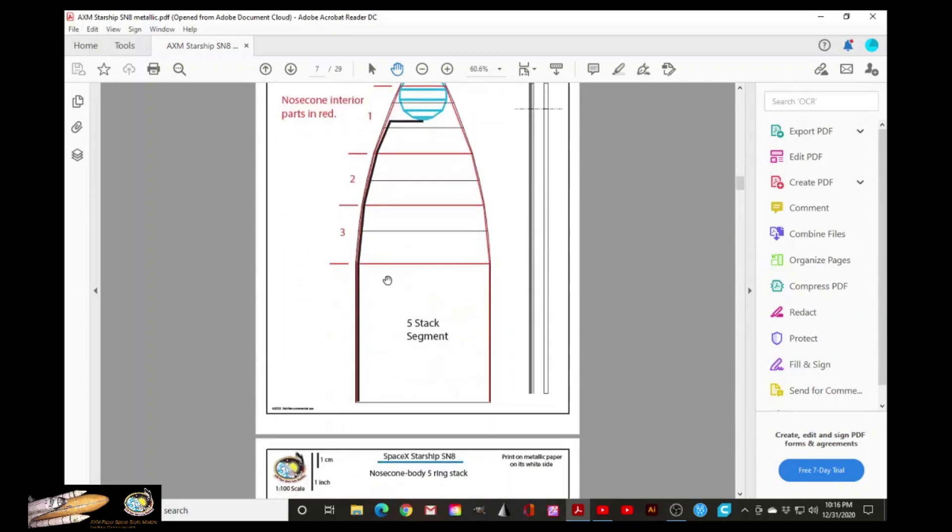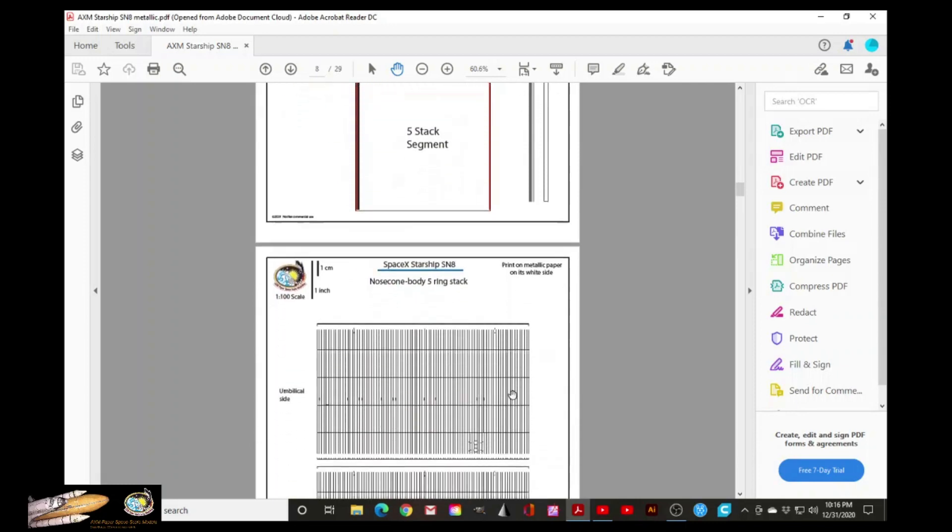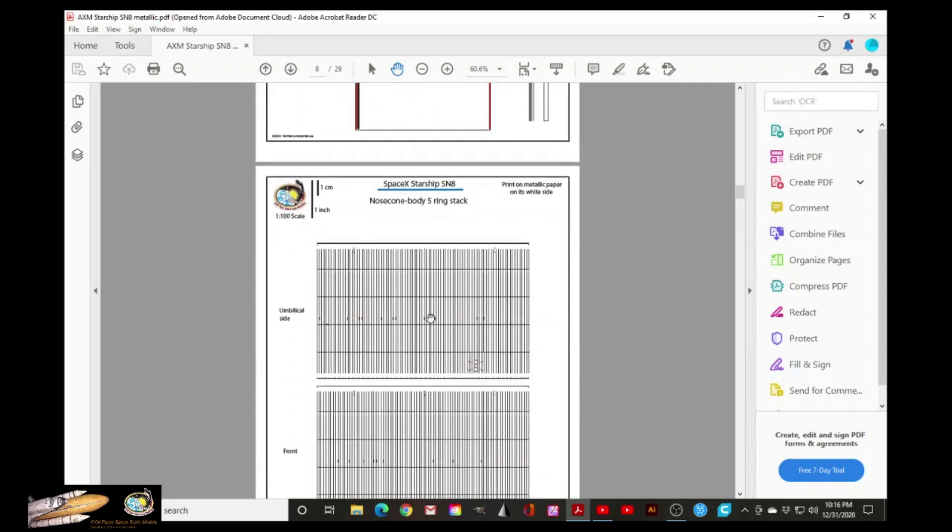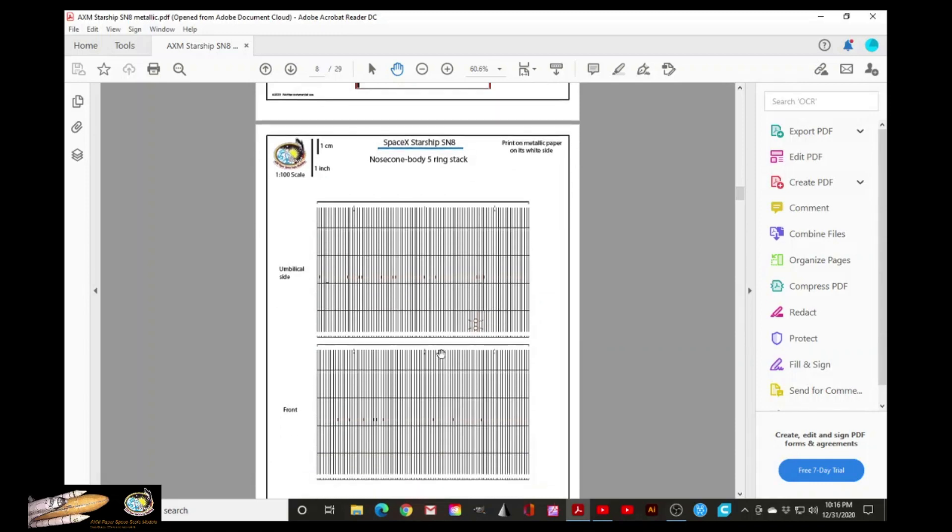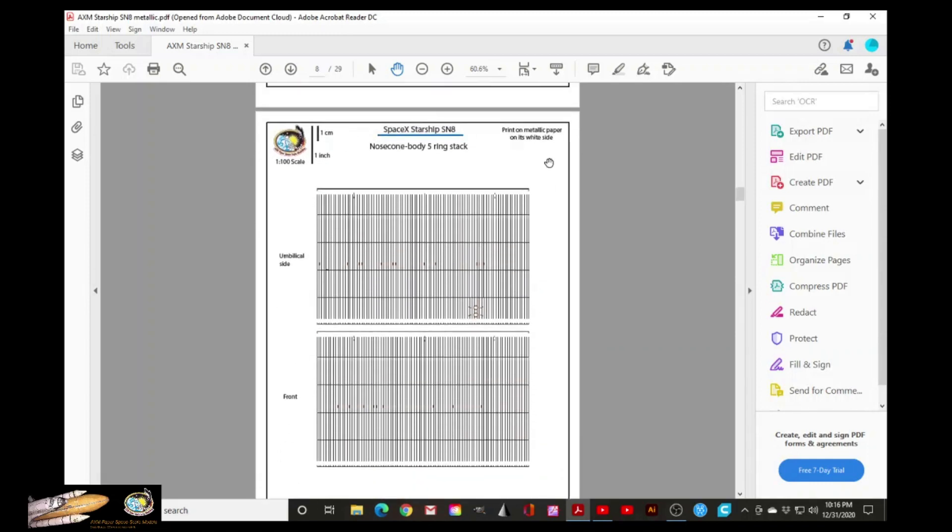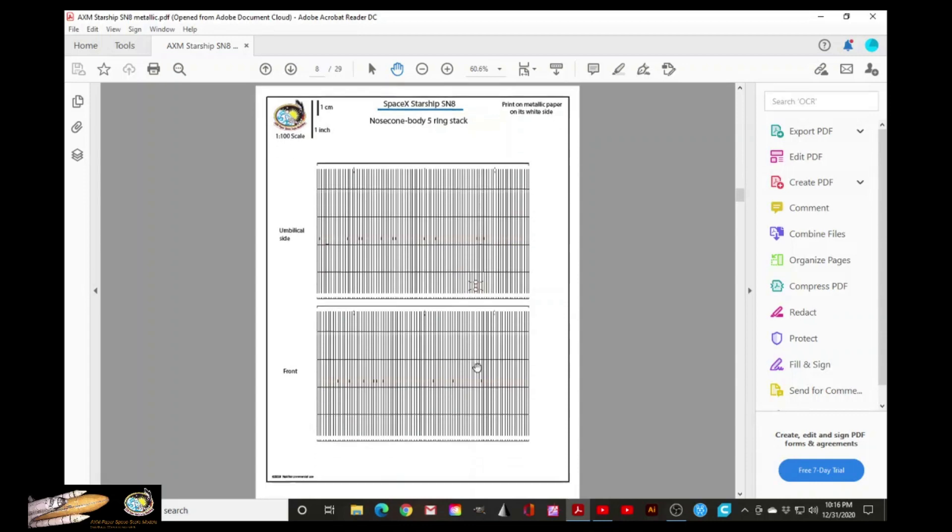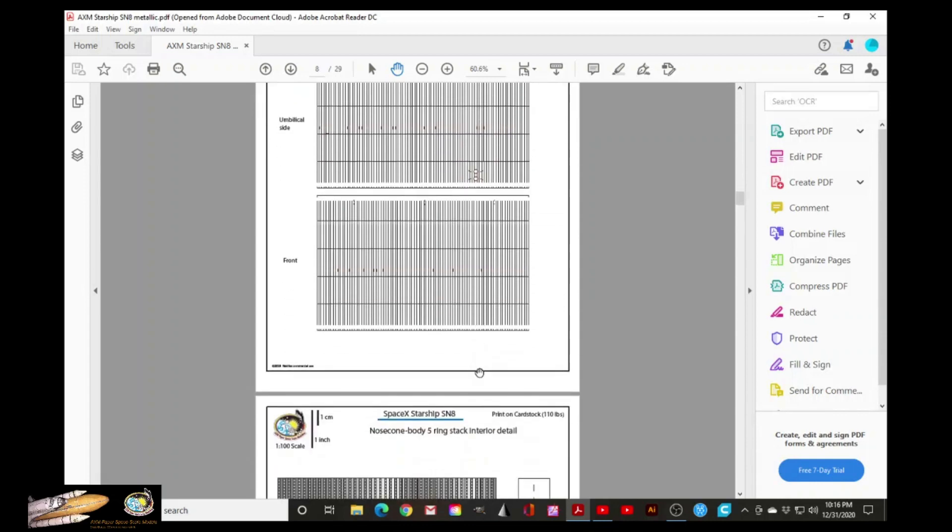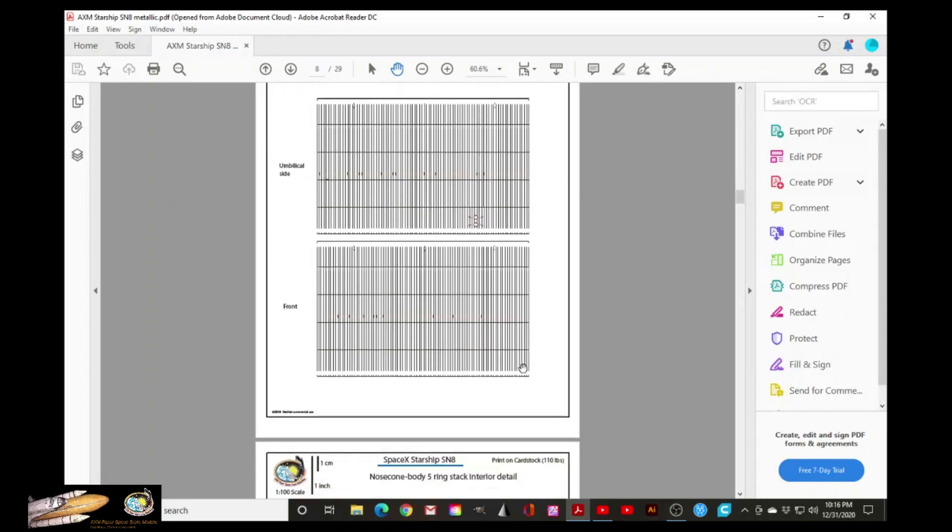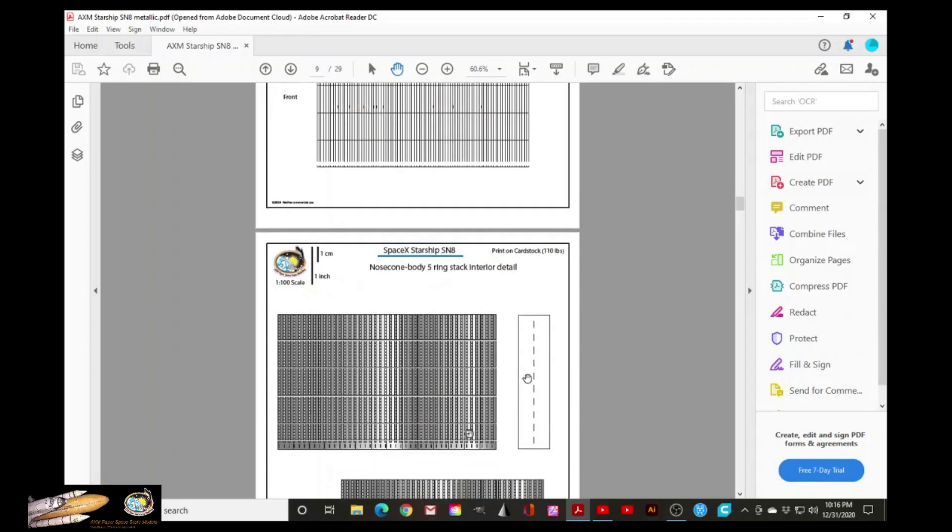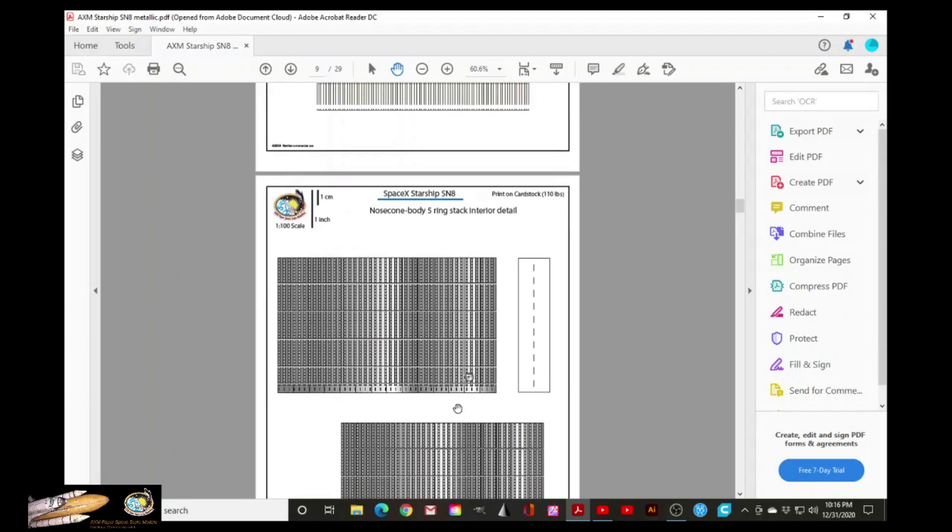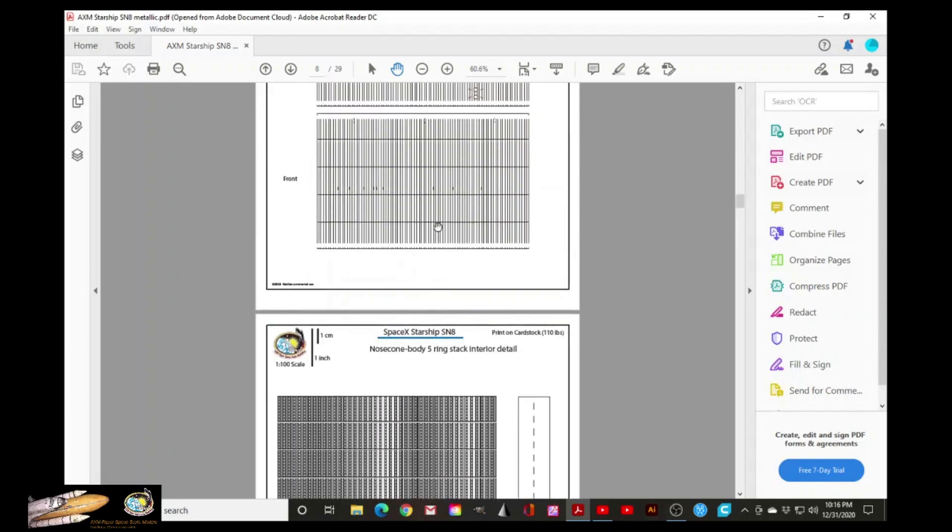Now we go to the five segment ring stack of the Starship SN-8. This has to be printed on metallic paper. And actually you have to score or mark all these lines. These two parts will go inside the five ring stack.